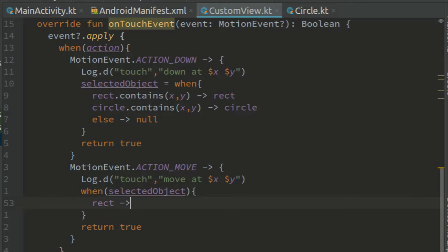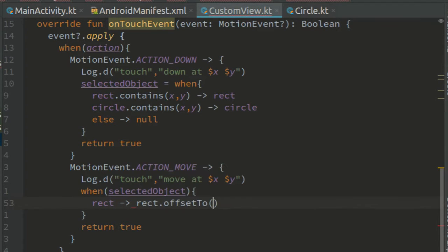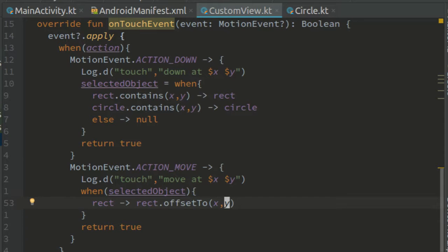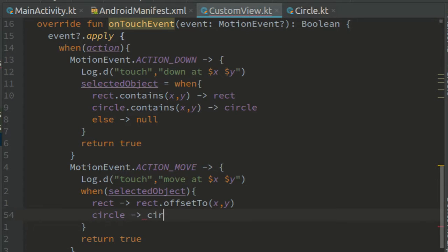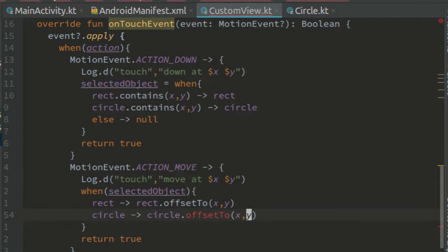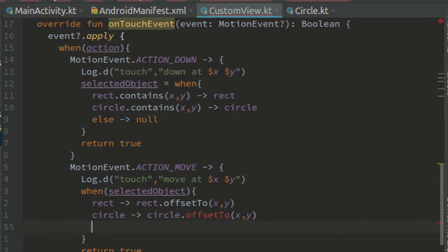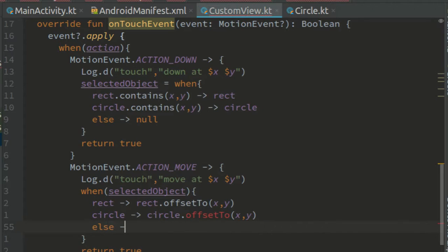rect offset to x, y, when selected object is circle, circle offset to x, y. And if no shape has been selected, we can return immediately from the onTouchEvent function.